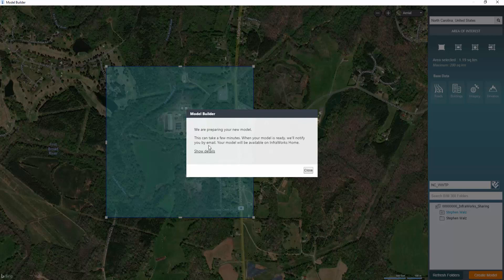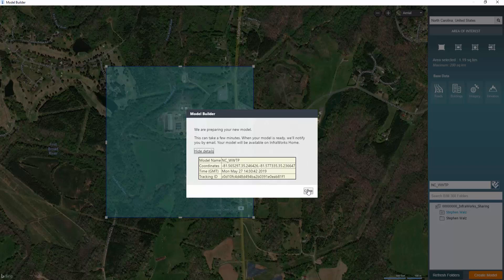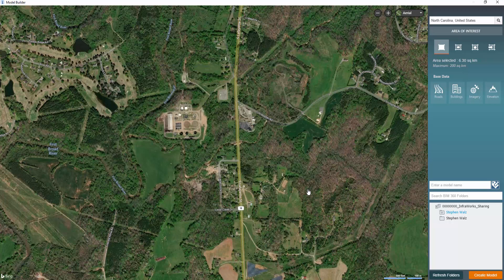So now basically this just says that it's going to send me an email once the model is developed, gives me some basic information, and there you go. You've now created an existing conditions model of your proposed project site.